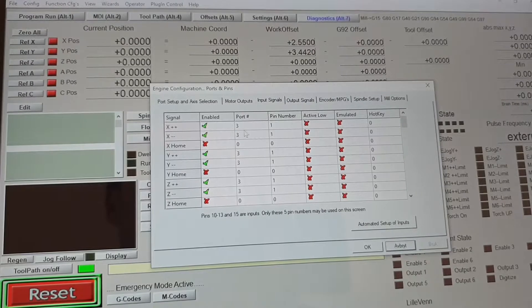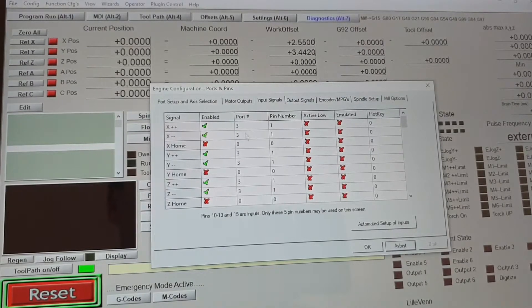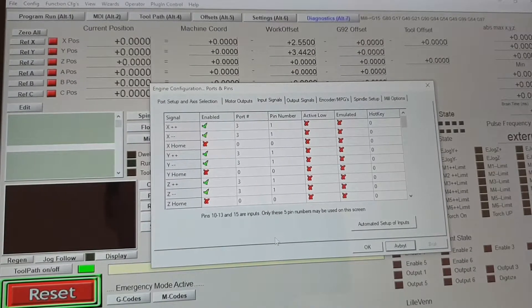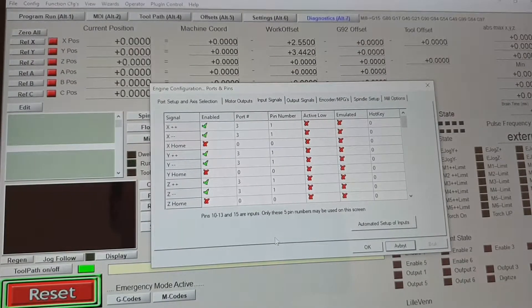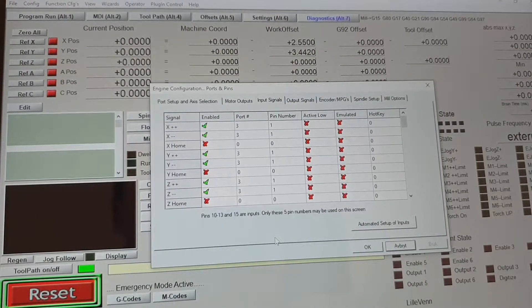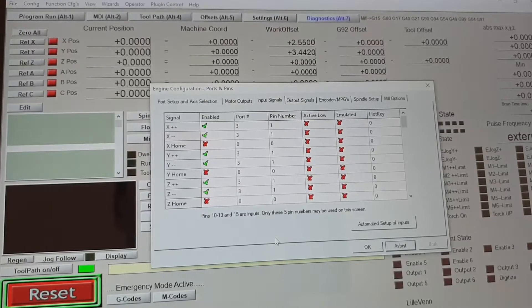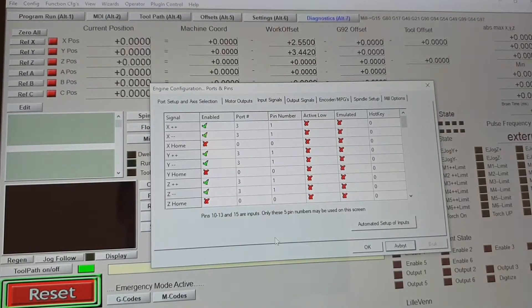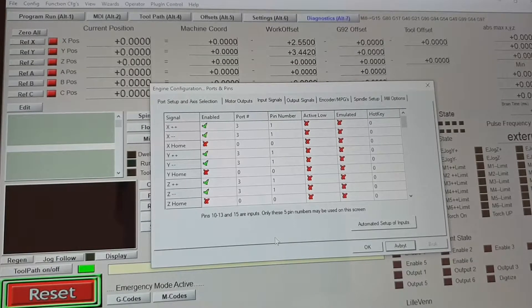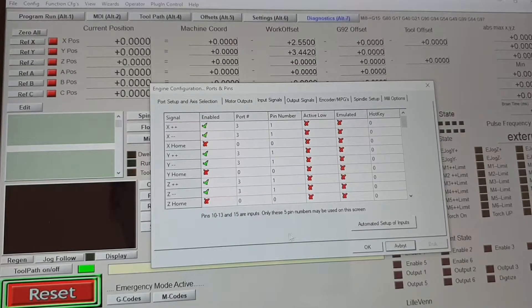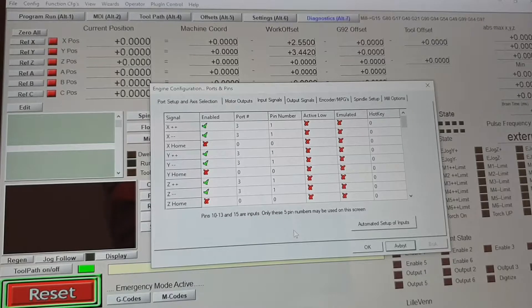You may ask yourself why you have to program a port and pin, but remember Mac3 was normally used for parallel port programming. Now we are using USB.